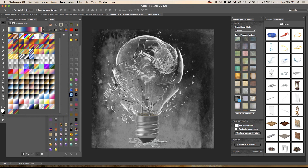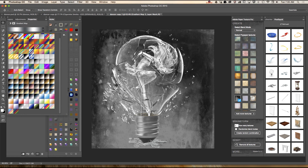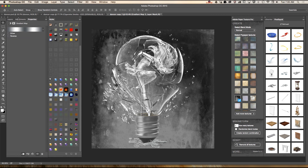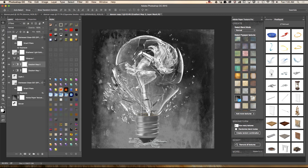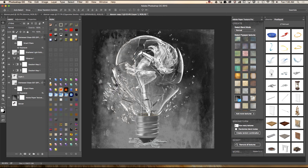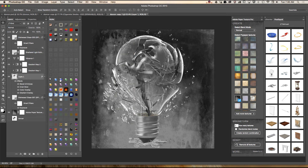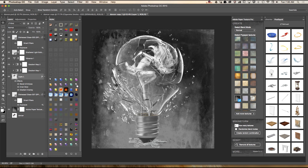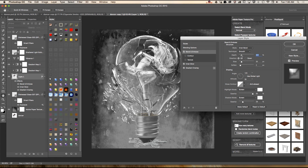I'm coming back to my layers, still highlighting my dancer layer, and I will apply styles. You can bring the Styles panel from Window > Styles. I'll try a few and pick the one I like most, then double-click to open Layer Style and adjust a few effects.